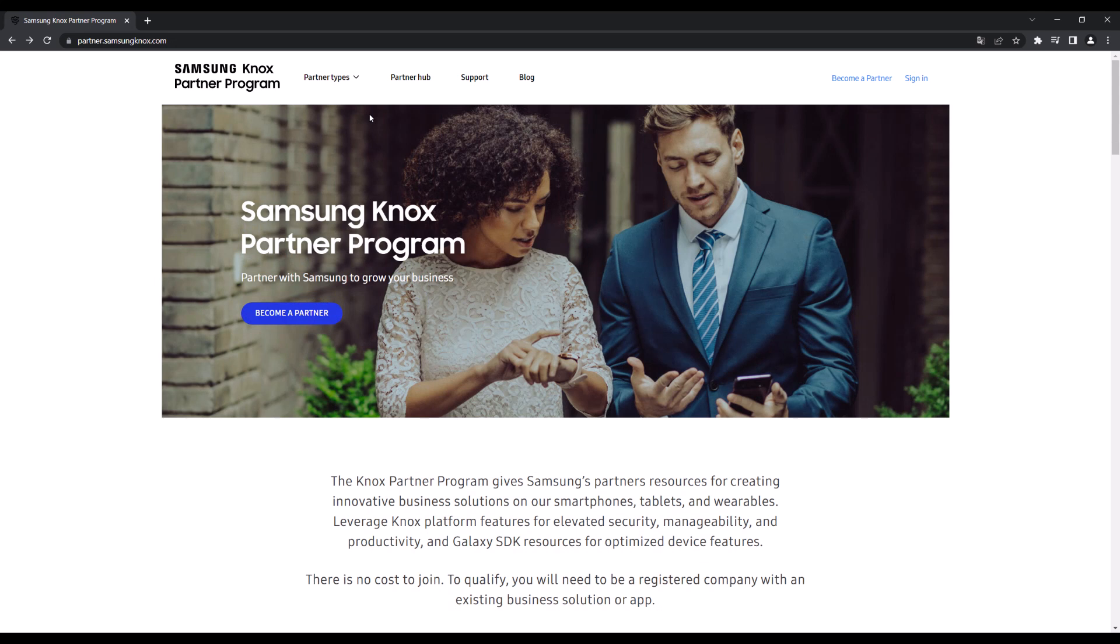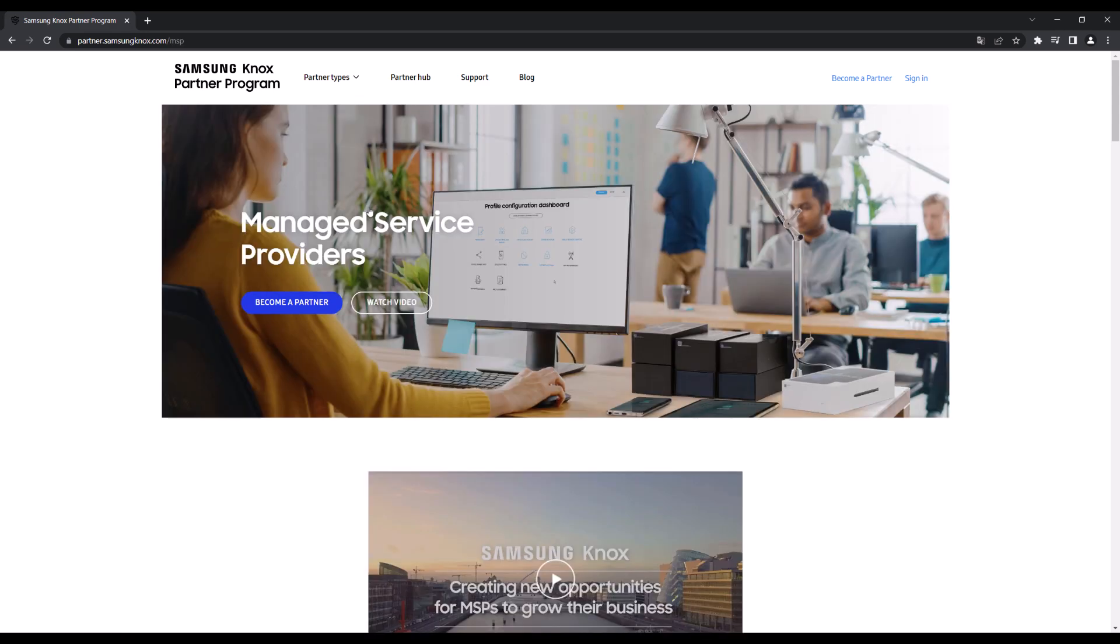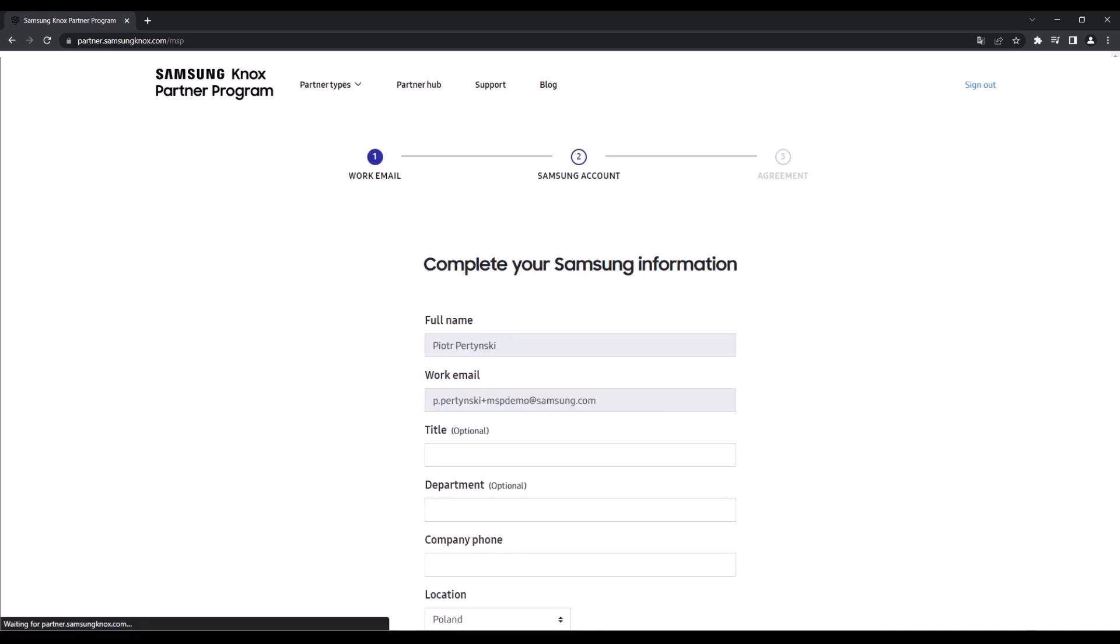Before you can use the Knox MSP Portal, you'll need to first enroll in the Knox Partner Program, or KPP, as a managed service provider. To do this, go to partner.samsungnox.com/MSP, then click Become a Partner in the top right to begin the enrollment process.